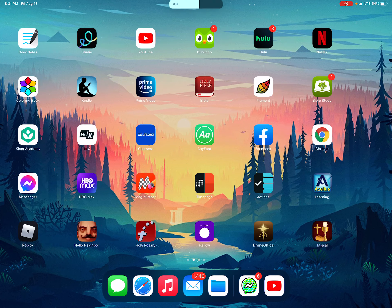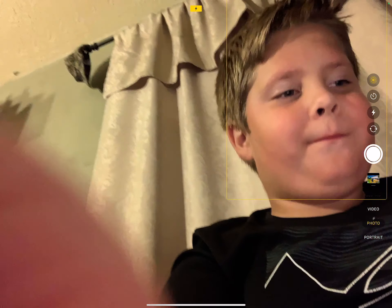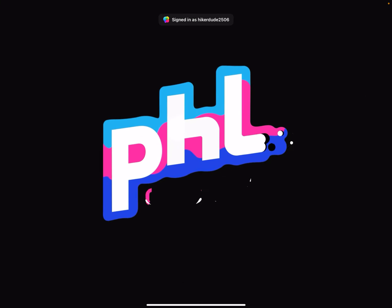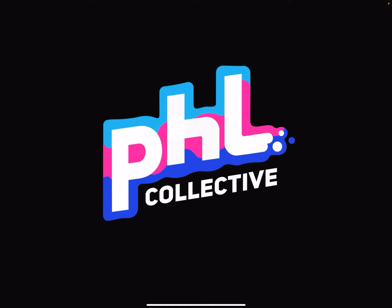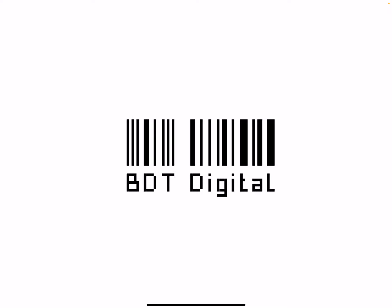Hey guys, it's me. So I'm going to be making content — probably like in about one week. It's August 25th, let's try to hit 33 subscribers as a starter.